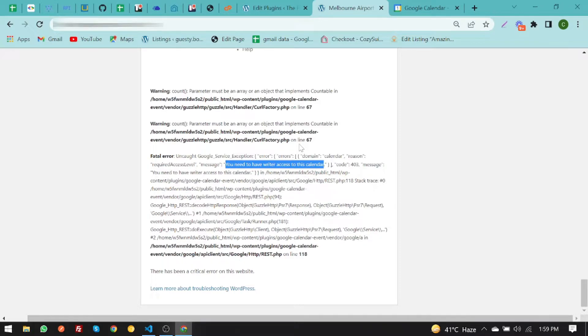Hey what's up guys, in today's video I'm going to show how you can fix the 'you need to have write access to this calendar' error while creating an event in PHP. So let's start.